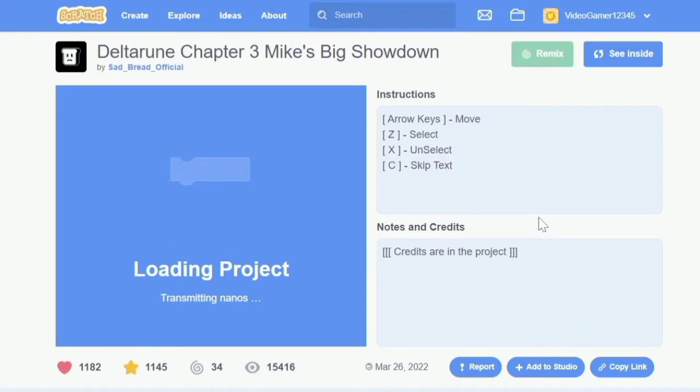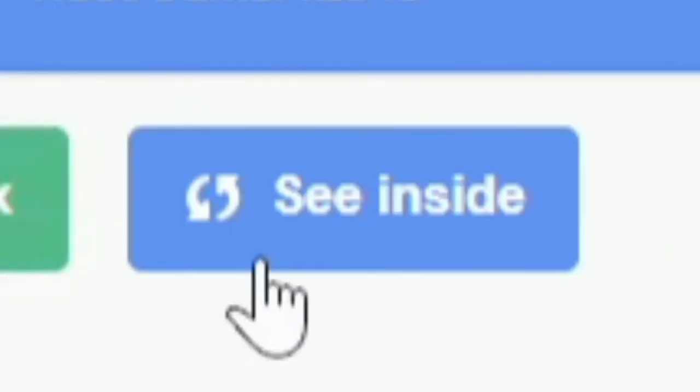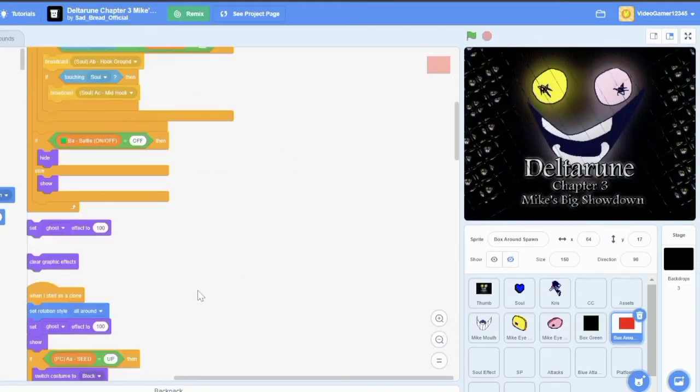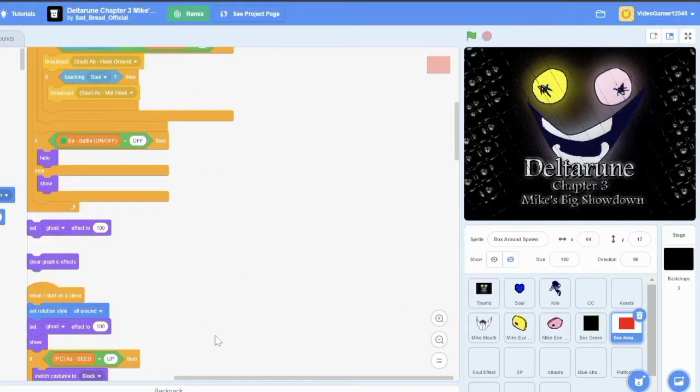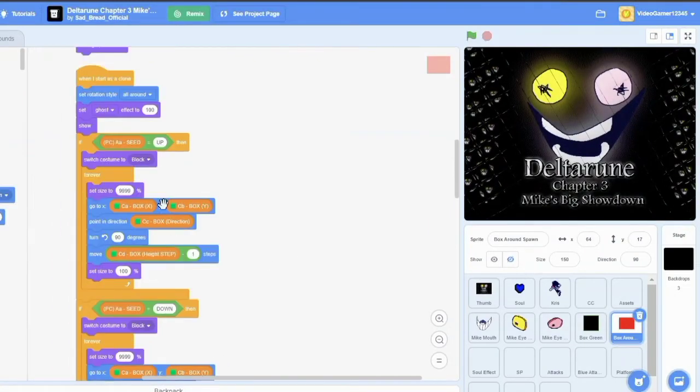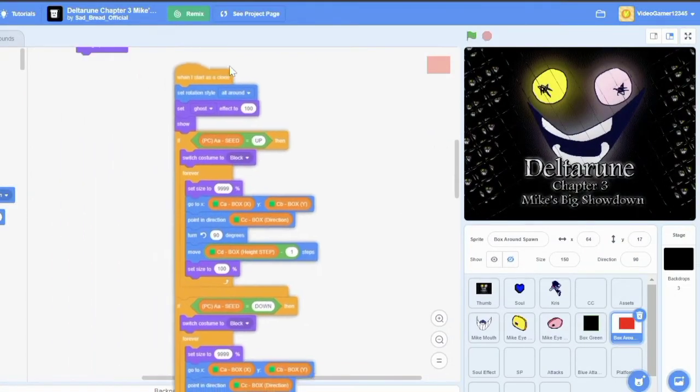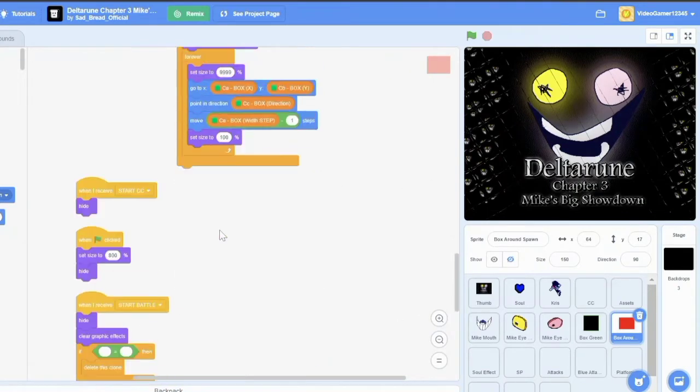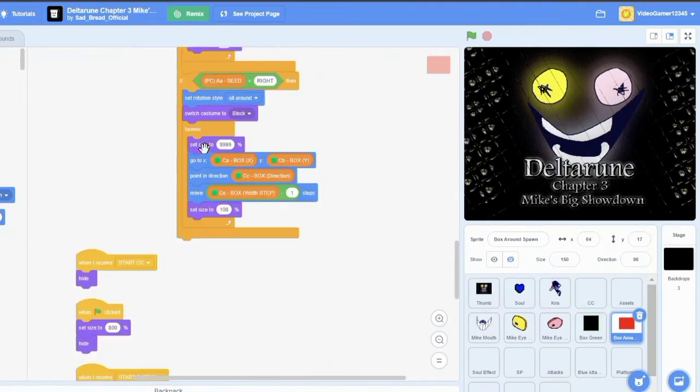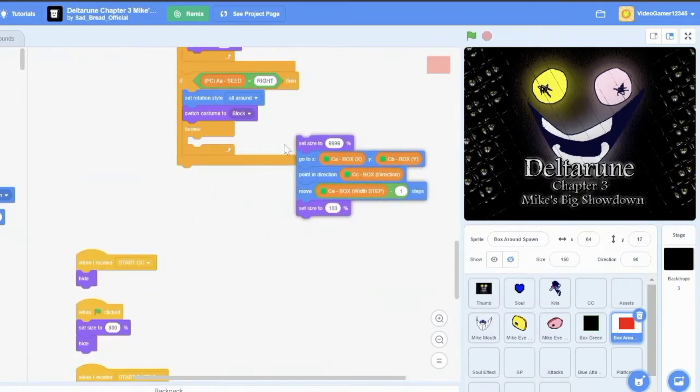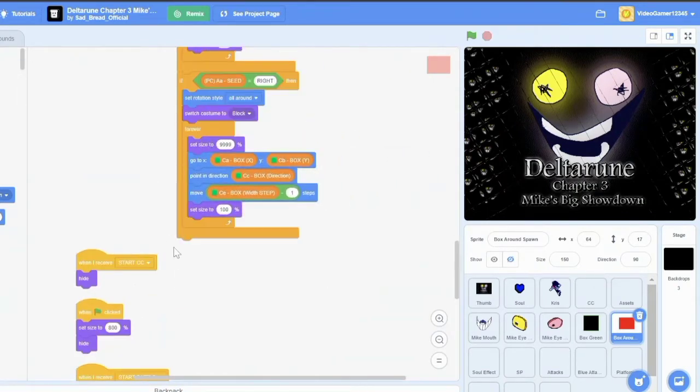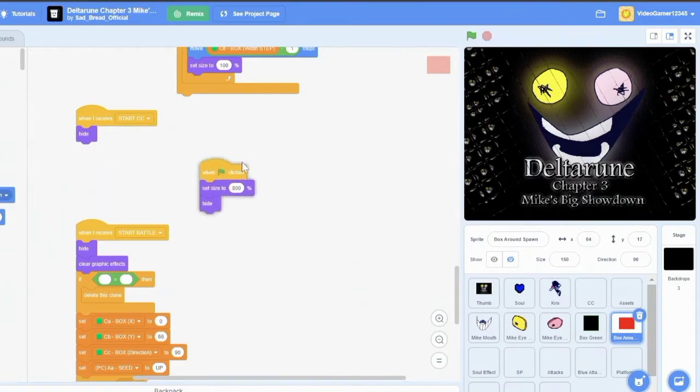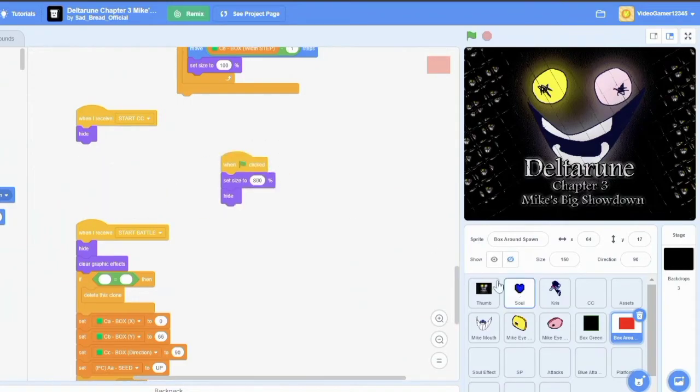Okay, now we're back with the project we were talking about. We're going to click this see inside button to see everything this game has to offer. Now, once we're here, the beauty of Scratch is that you can just do whatever you want with another person's project. I can move stuff around, get rid of this block of code, add it back, move stuff around.